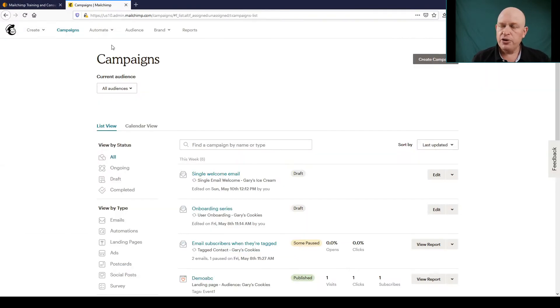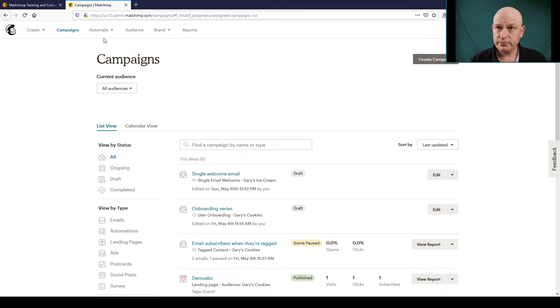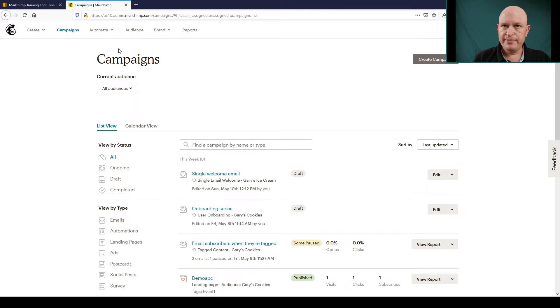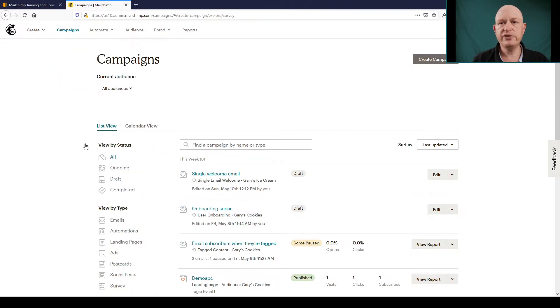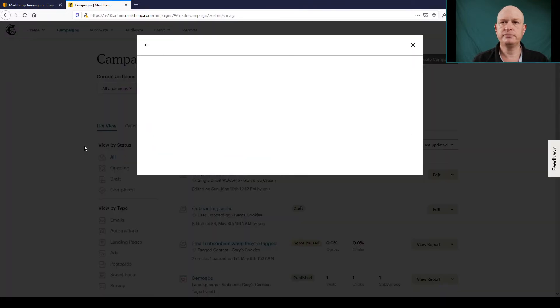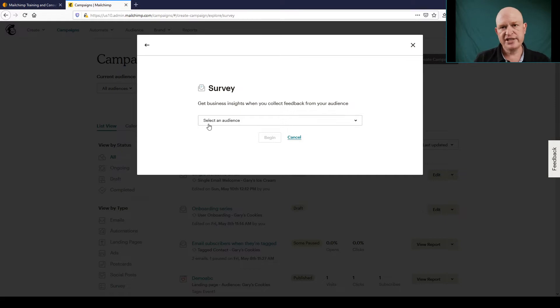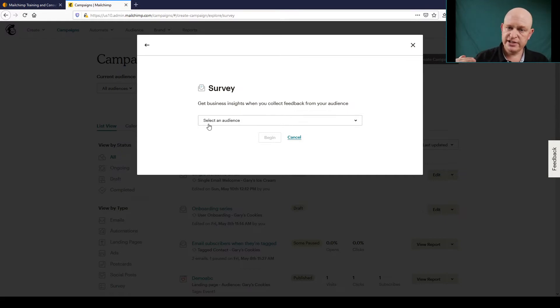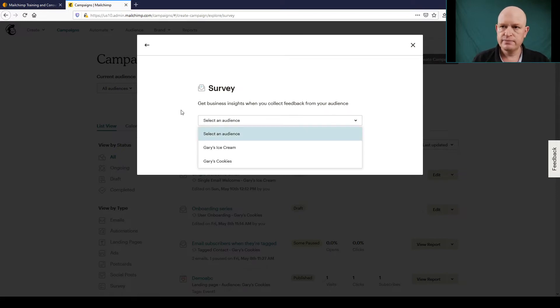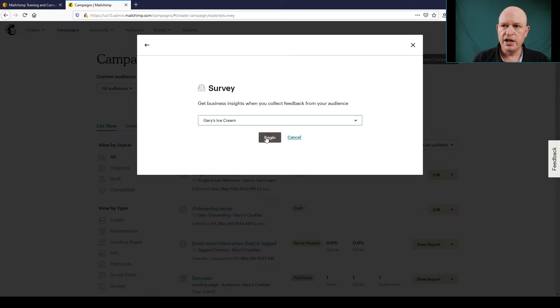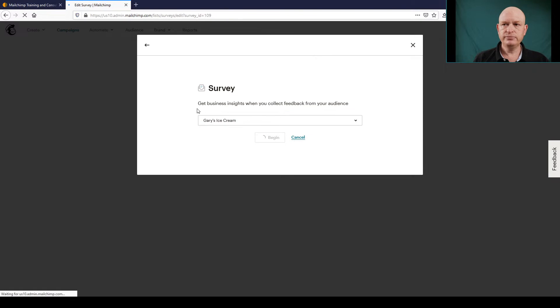So I'm in Mailchimp itself as you can see. What I'm going to do is first create my survey. To create a survey in Mailchimp we go Create and then Survey. We select our audience. In other words, when people enter their email address, to which audience should those people be added. I'll click Begin.